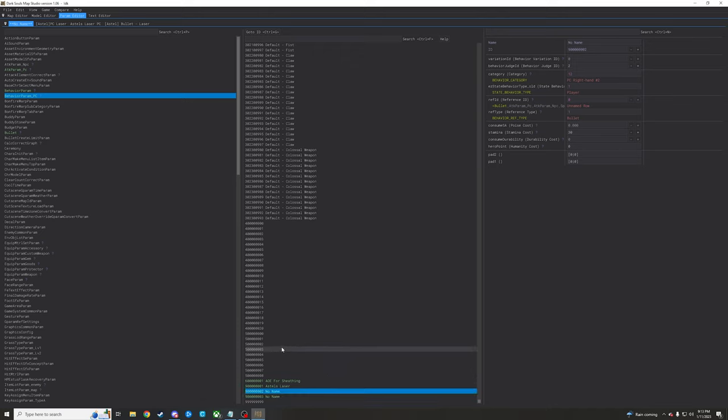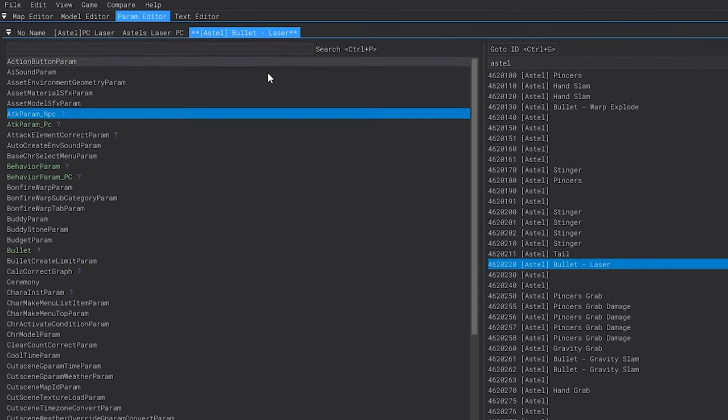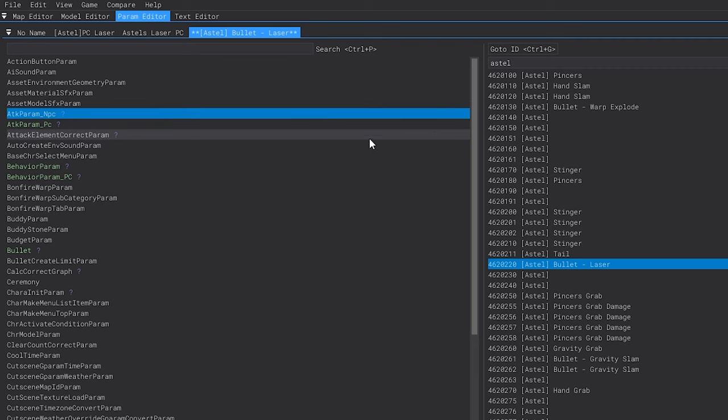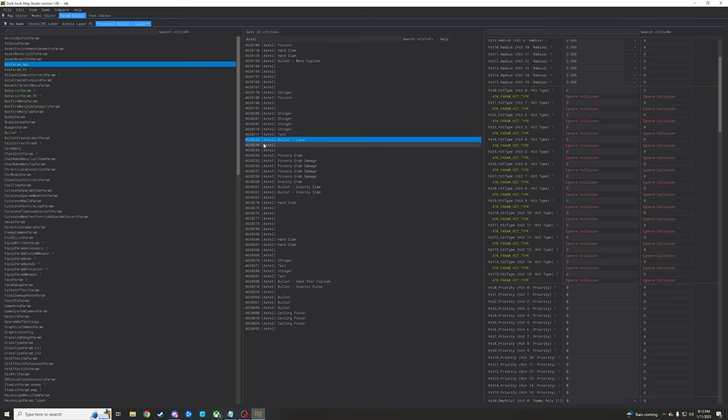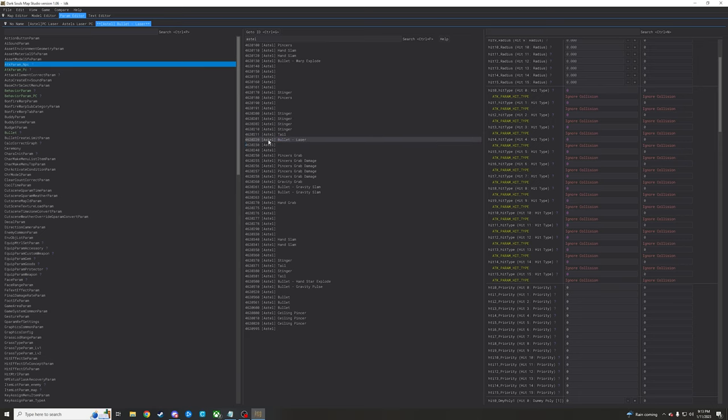The first place that we're going to go here is we're going to just have another window open inside of the attack param NPC panel or param here for it. This right here is the laser for Astle. Like this is the attack param that Astle's bullet references when it's called upon.